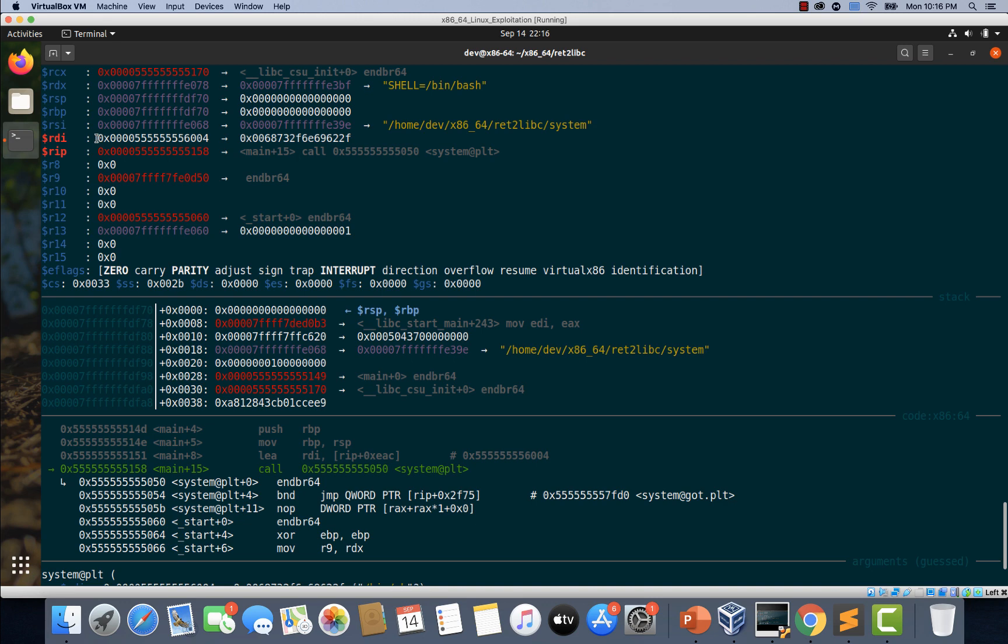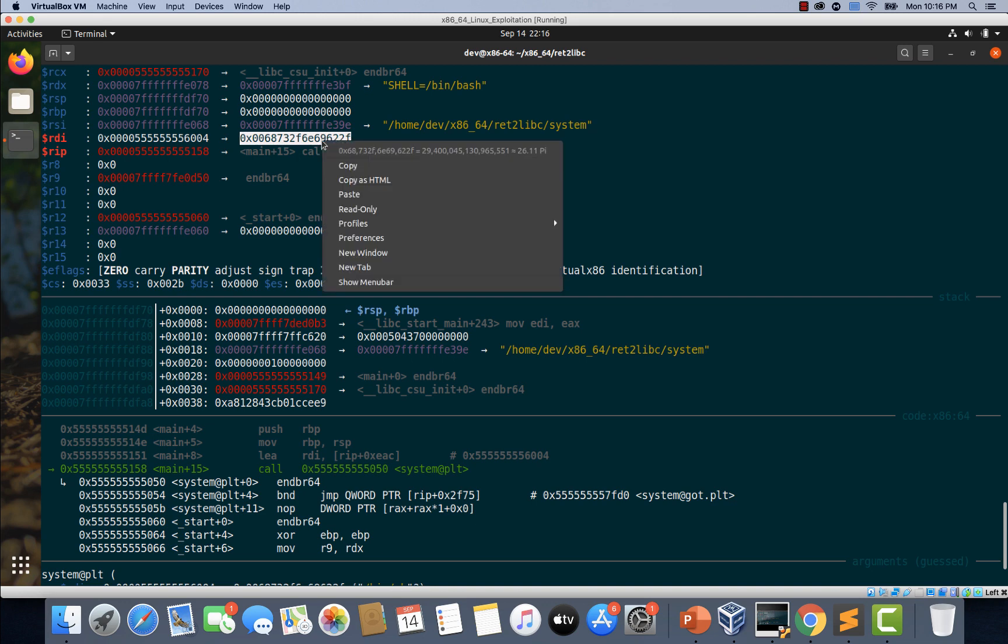And look at that. It contains some address which is actually pointing to this value. Let's quickly check what this value is.